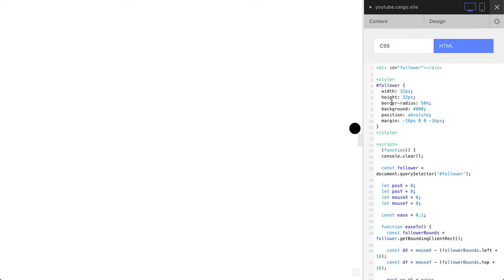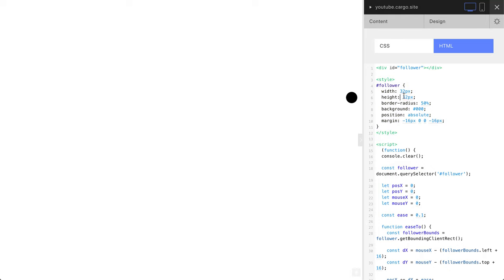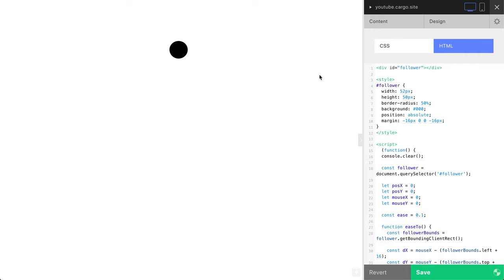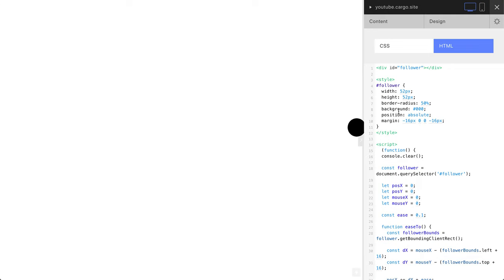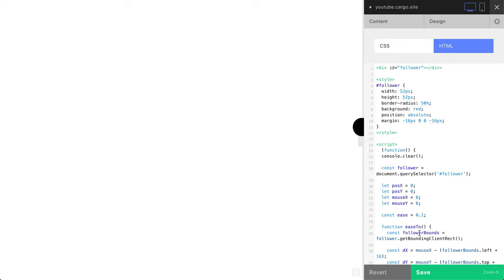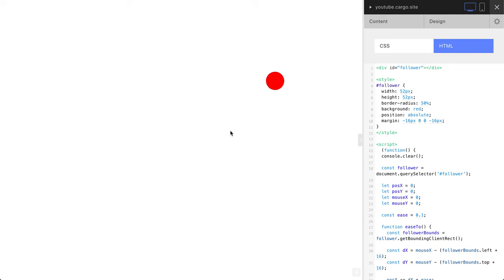You can change its size, so this is the part which is responsible for how it looks. Let's make it a little bit larger. Yeah, 52 to be precise. You can change this border radius and background color. Let's change it into red. You can just create any other color, and also you can change the speed.